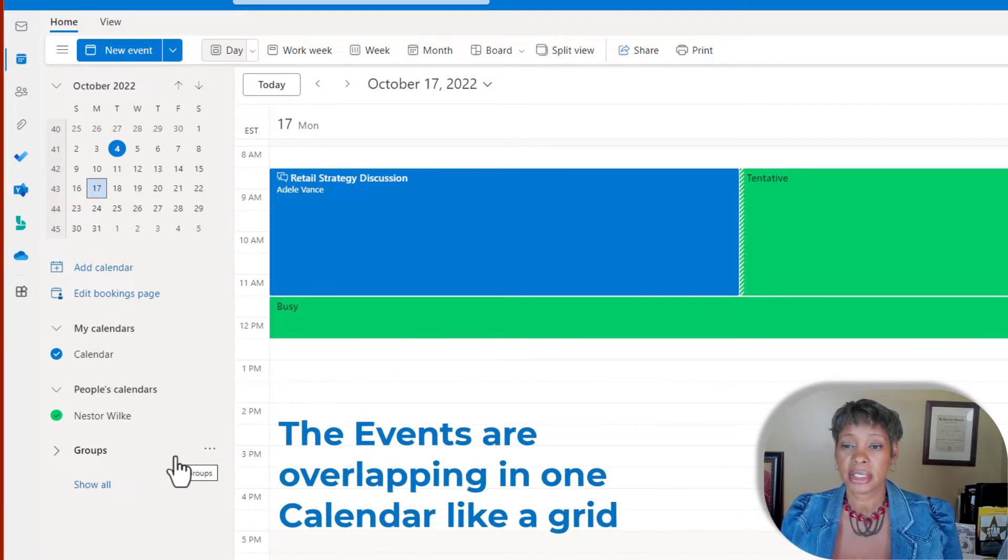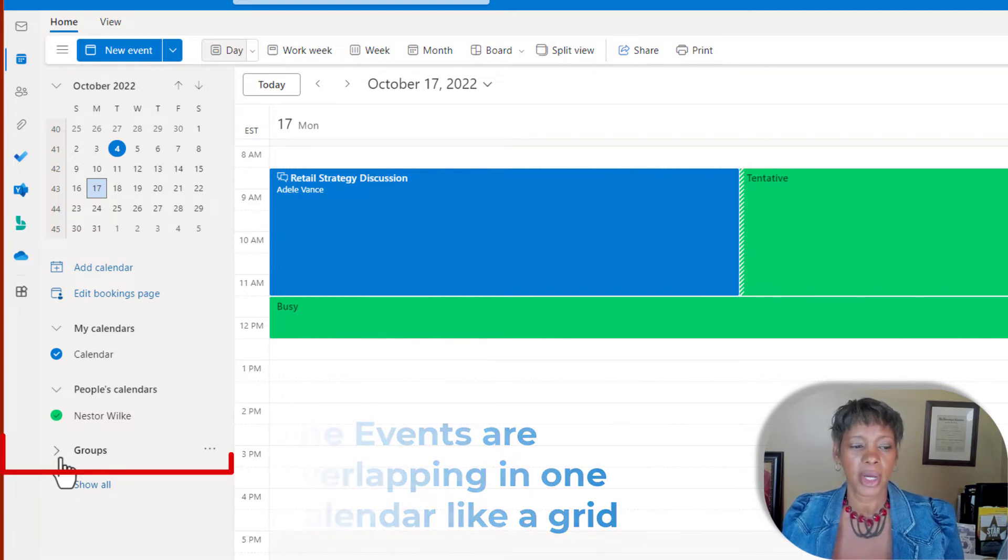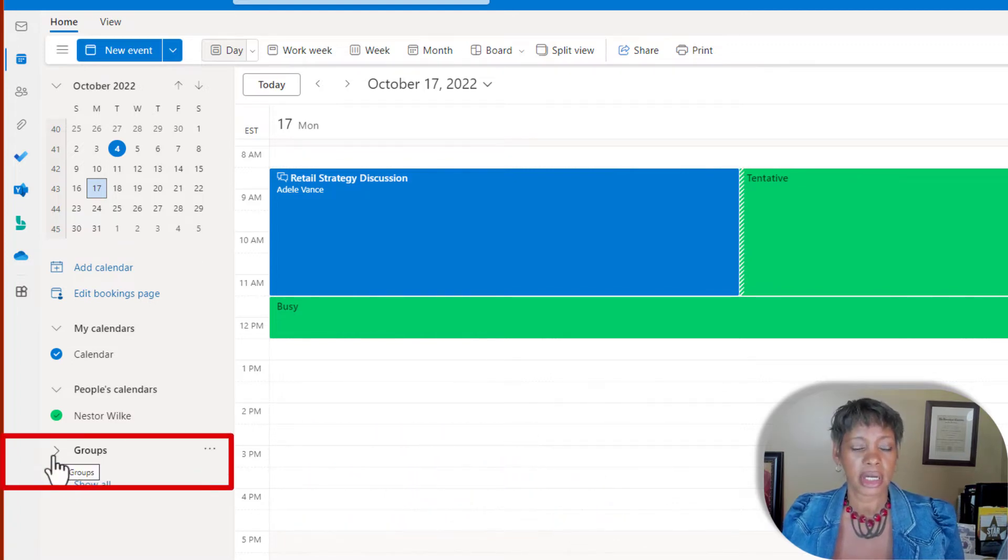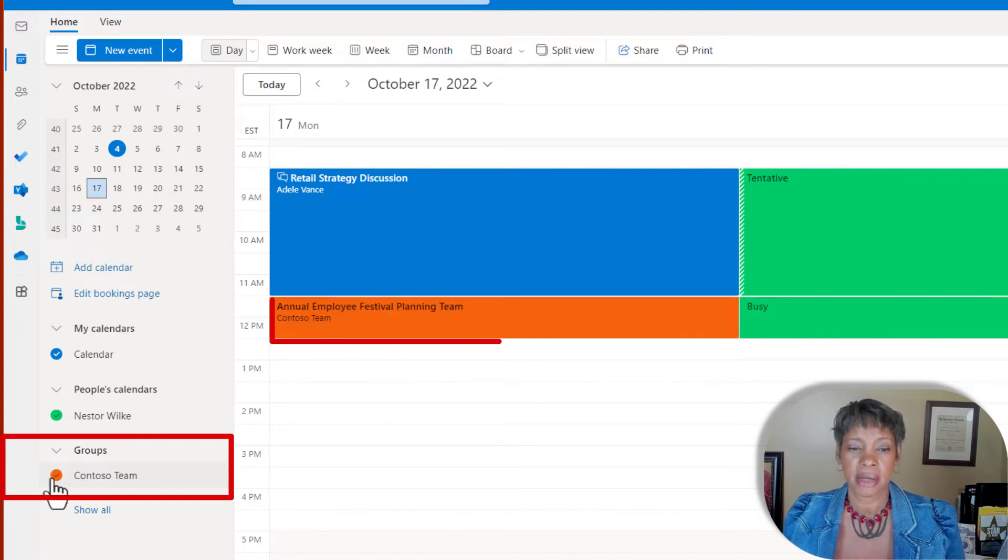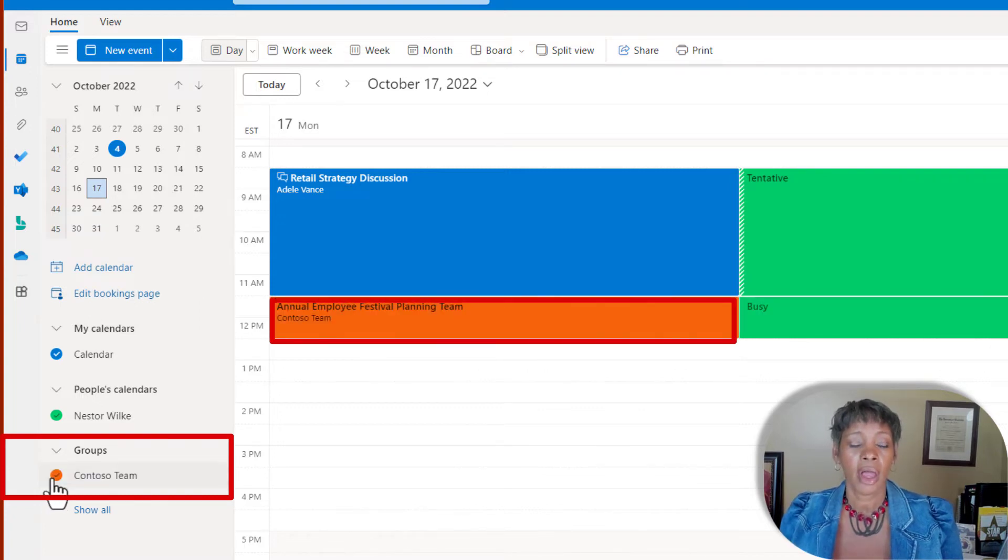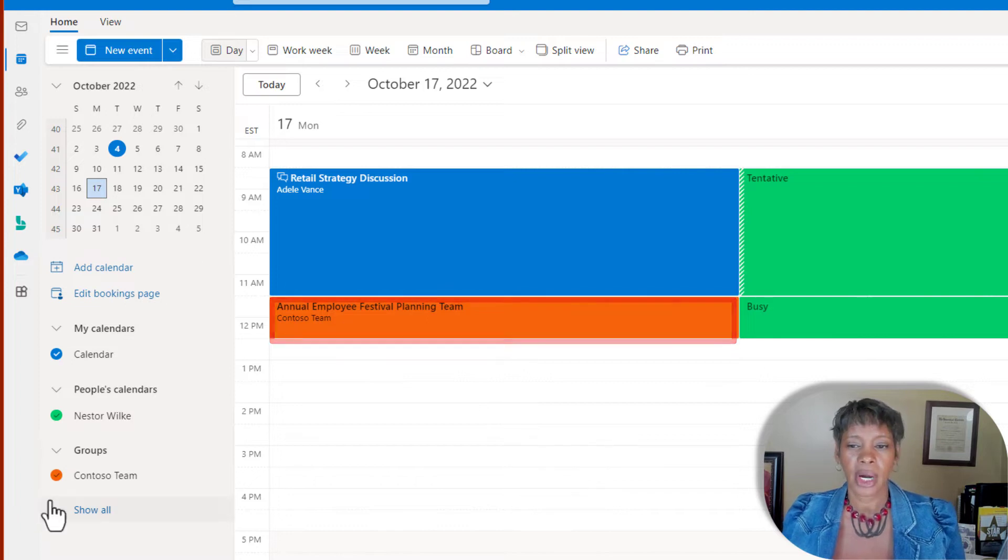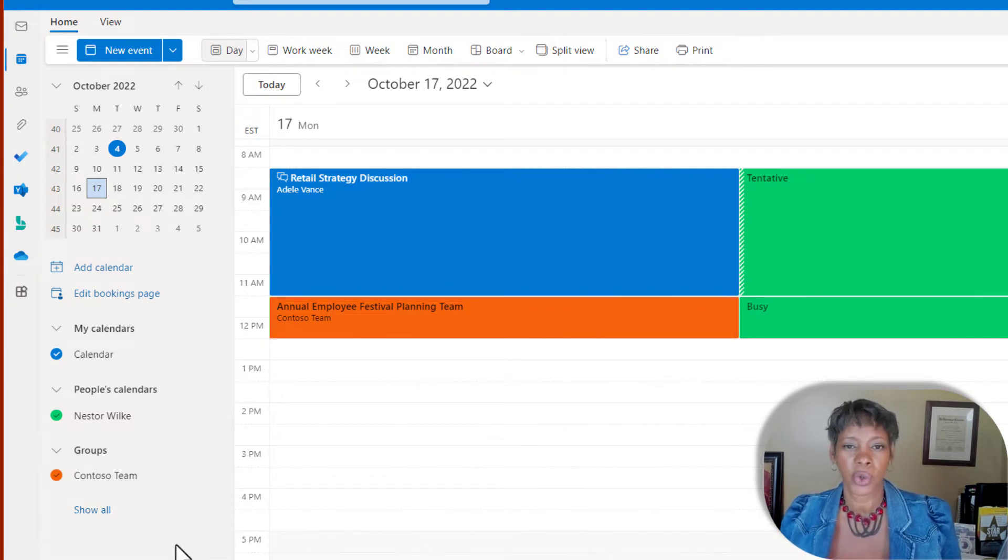You can already see here that it's starting to look like a grid. If we add a group to our view, let's click on the dropdown and add Contoso team. Now their events are represented by orange. You can tell now that this can be a confusing view.